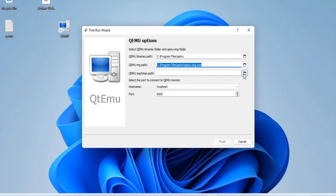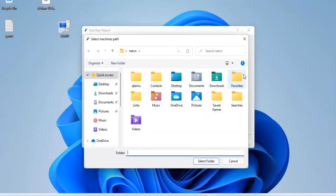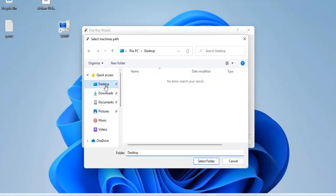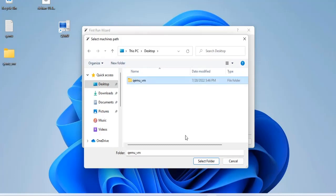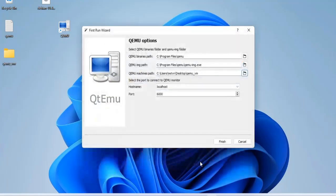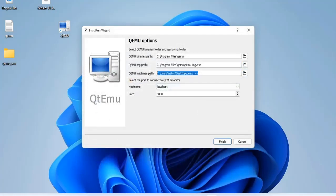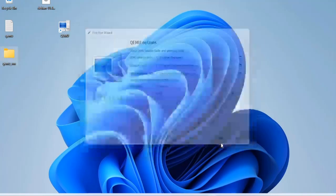Next, you create a folder to save the virtual machines of the QEMU hypervisor. Here I create a new folder called QEMU VM on the desktop for you to easily follow. Thus, I have completed the connection between QEMU hypervisor and QTEMU.